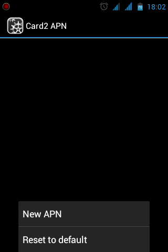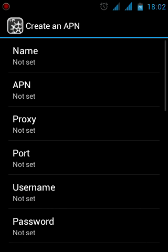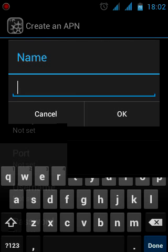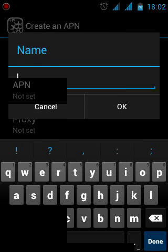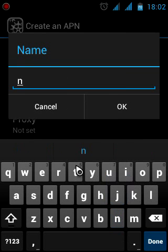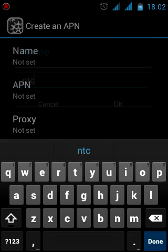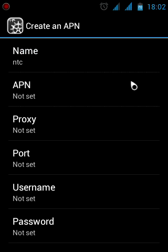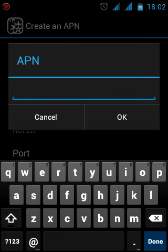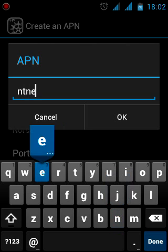The menu pops out - select New APN. Now you have to change the name, and you can leave the other fields blank. For Name, enter NTC. For APN, enter ntnet for NTC or ncell GPRS for NCL.